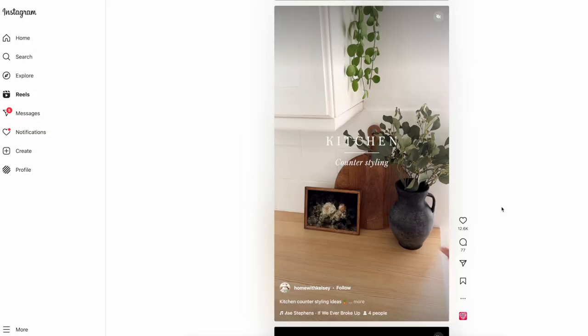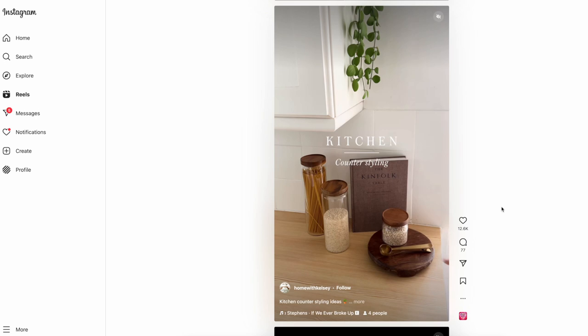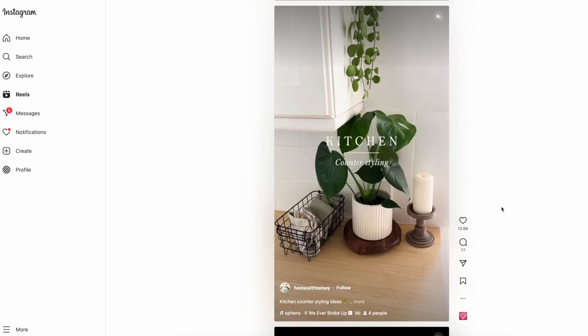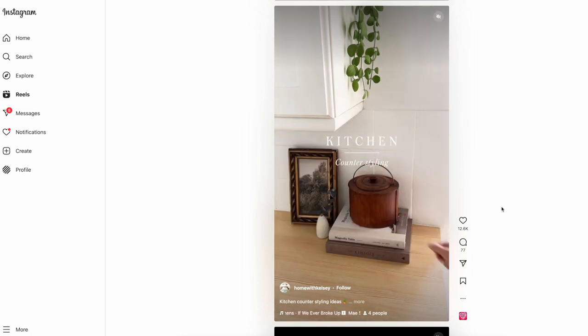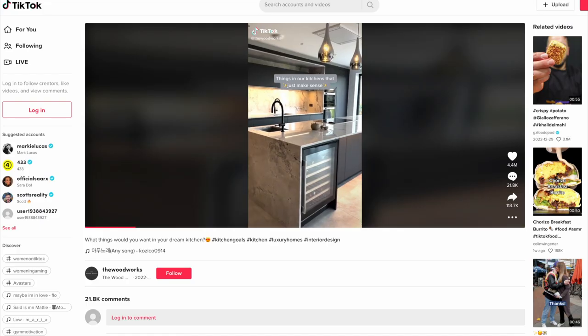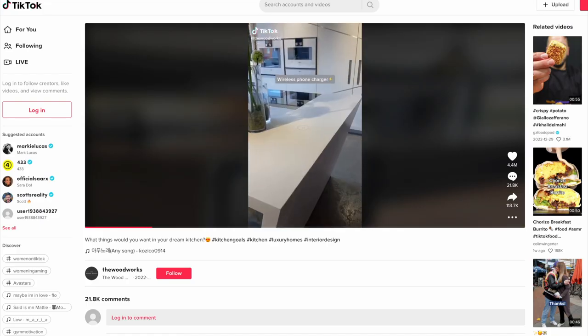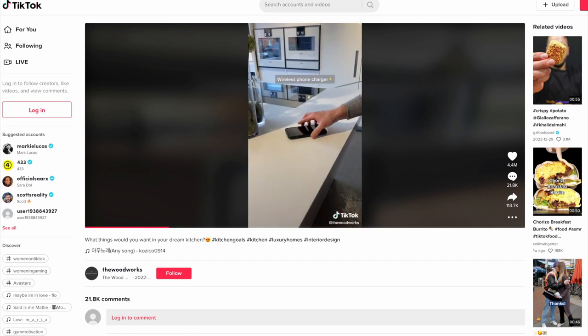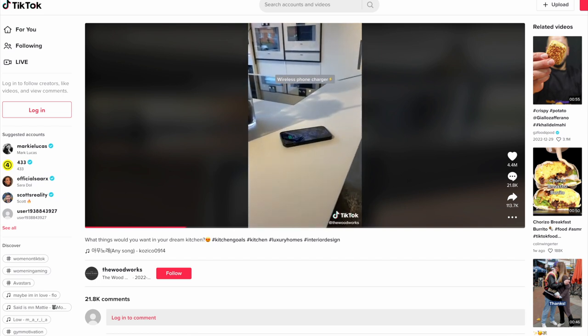By the way, most of this video applies to TikTok as well. As my specialty is Instagram, and it's also the number one platform that I recommend to interior designers, I will just focus on that. But if you are a big TikTok user, you might still find this video helpful. Alright, let's dive right into it!